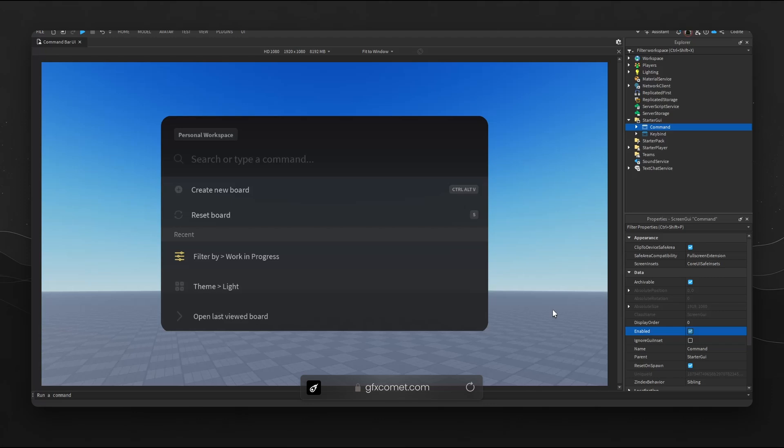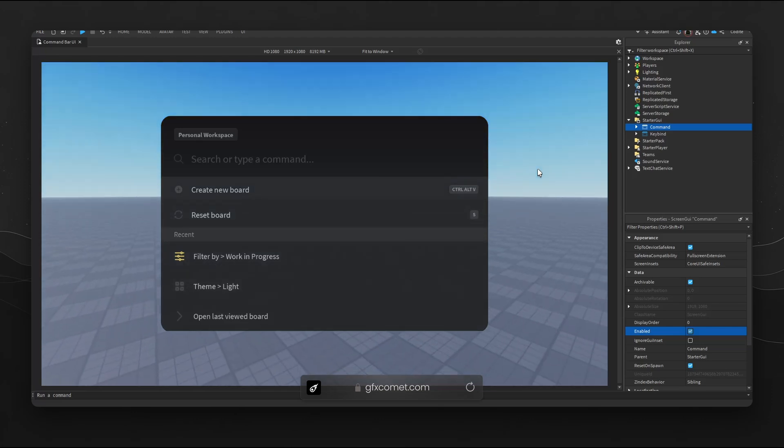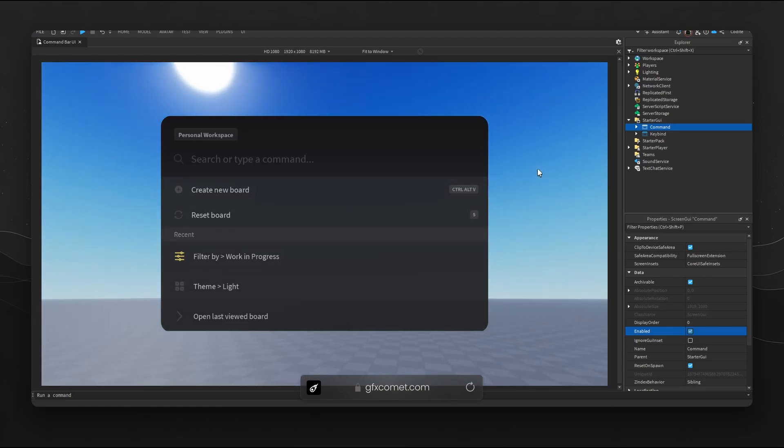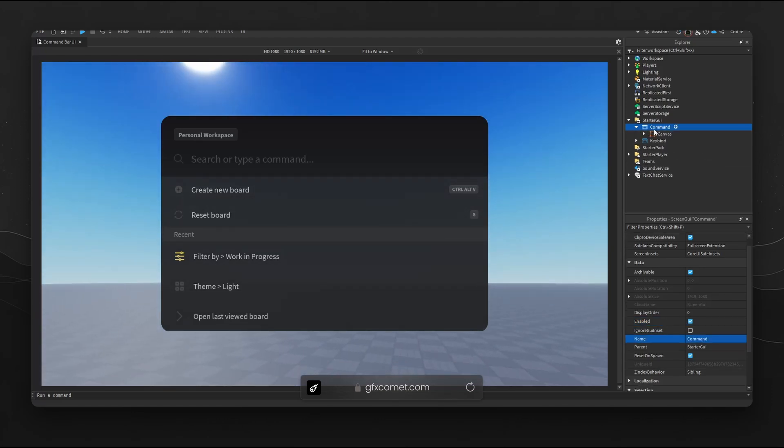Hey guys, welcome back. Today I want to show you my UI setup inside of Studio. I have this command UI as an example. Why is a UI setup important? I'm going to explain a few things.